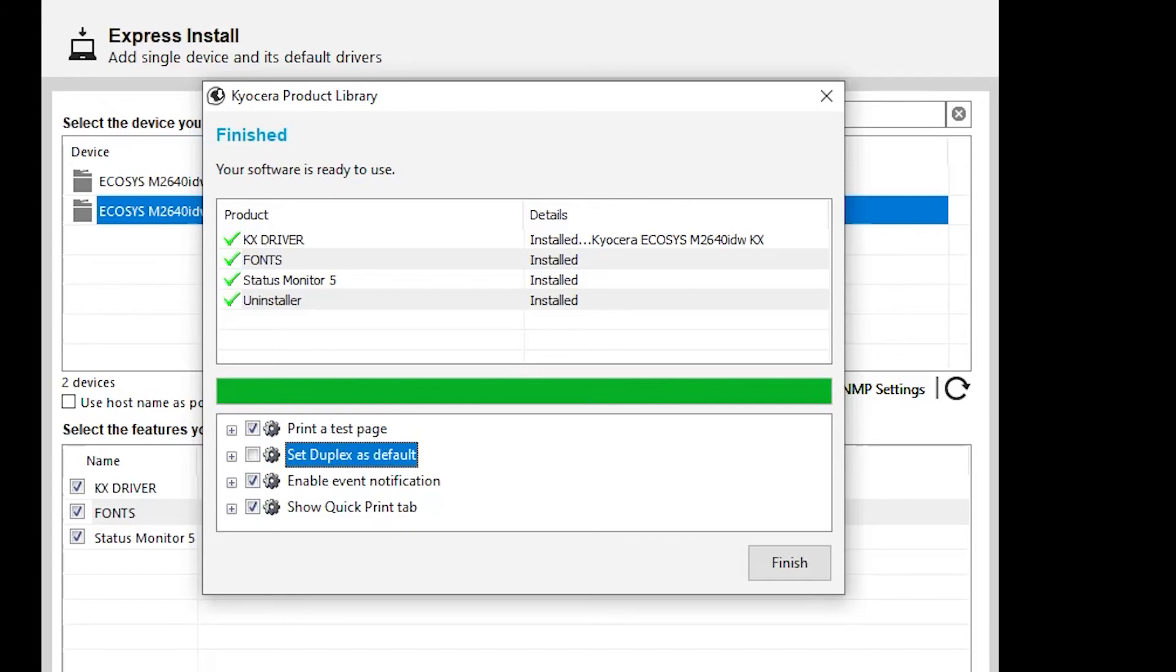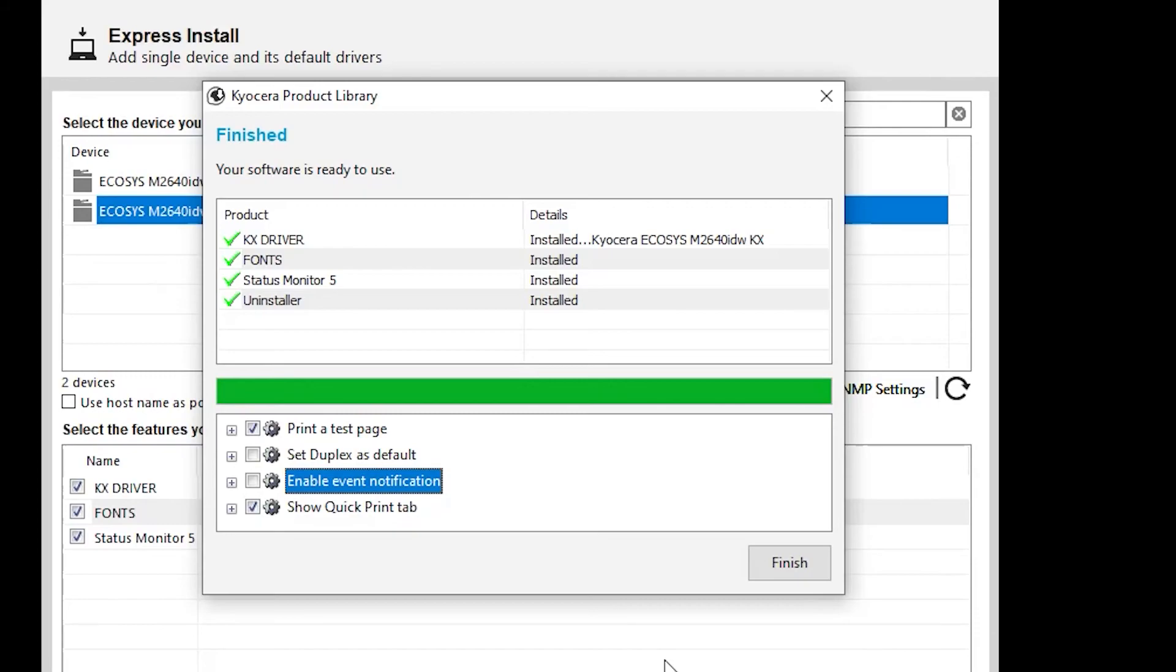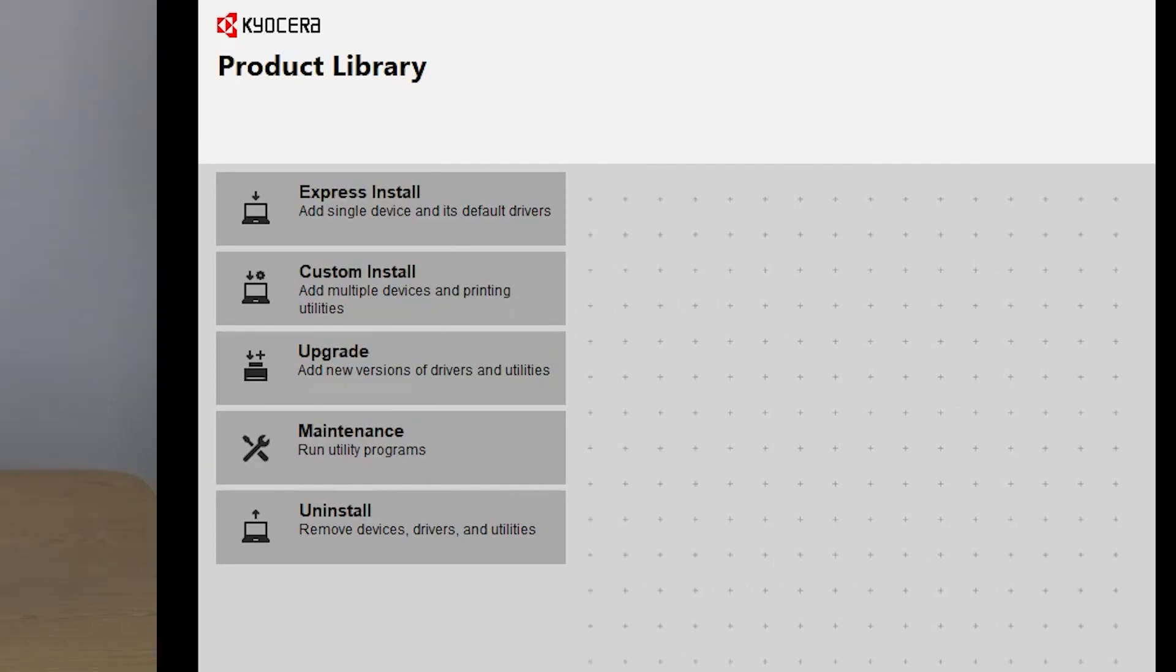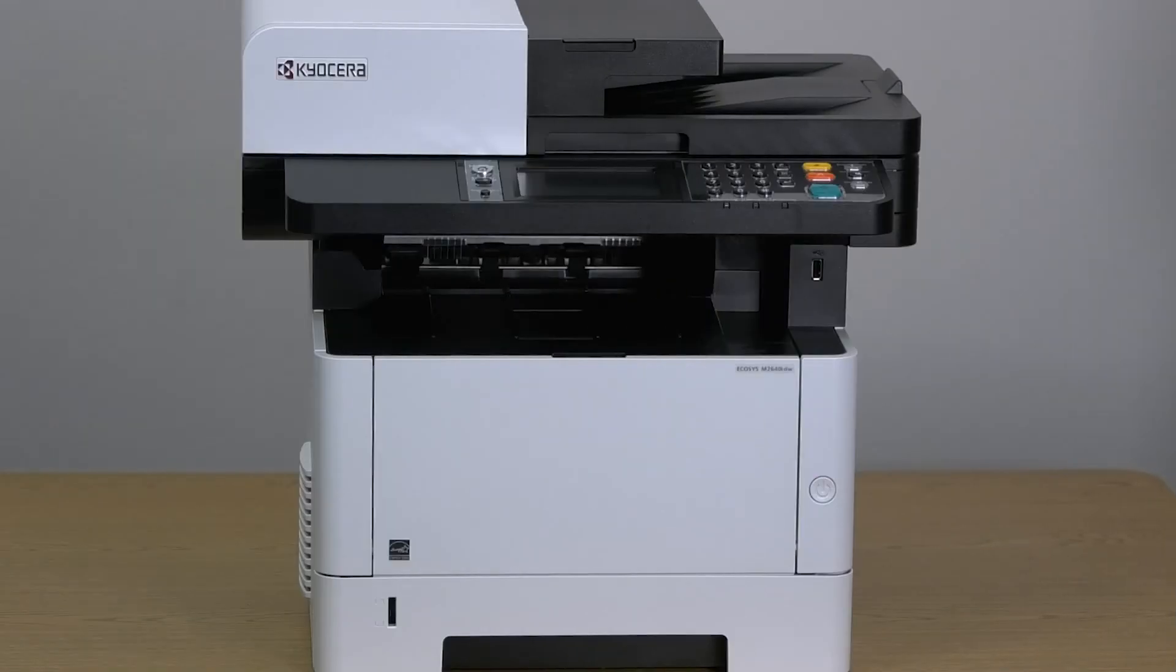The third is Enable Event Notification. And the fourth is Quick Print Tab. This will show you common functions easily accessible from the print page. Make sure this is checked if you want this feature. Press Finish. Your printer drivers are now installed.